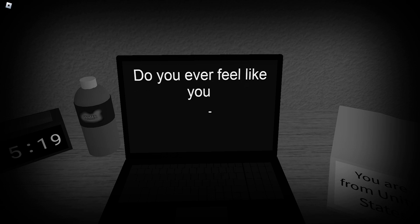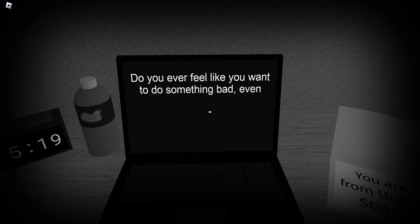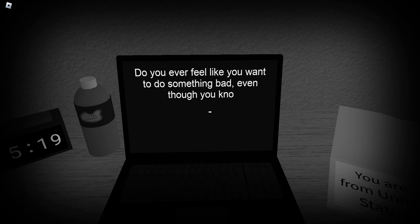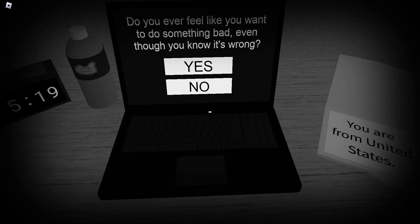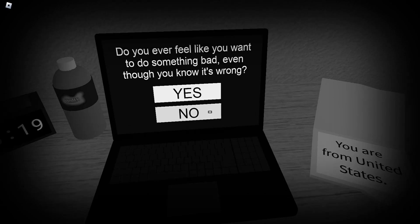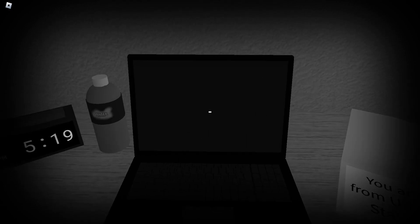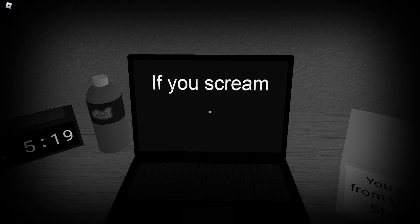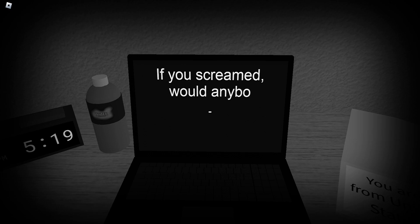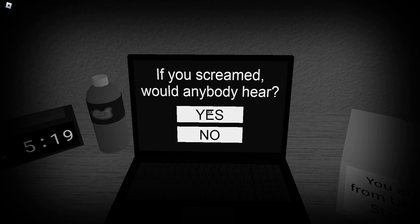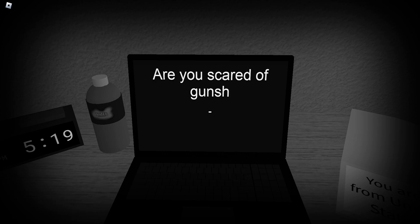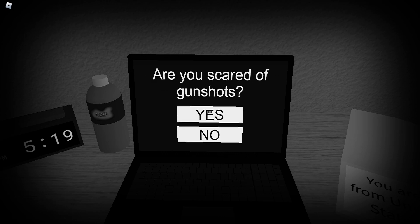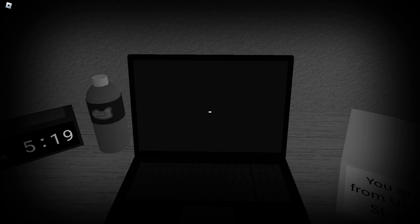Do you ever feel like you want to do something bad, even though you know it's wrong? No. I'm answering all these truthfully. Do you scream when anybody hears this? Are you scared of gunshots? A little bit? Oh god.